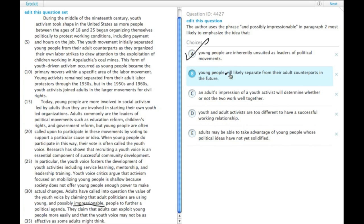Young people will likely separate from their adult counterparts in the future. That has nothing to do with being impressionable.